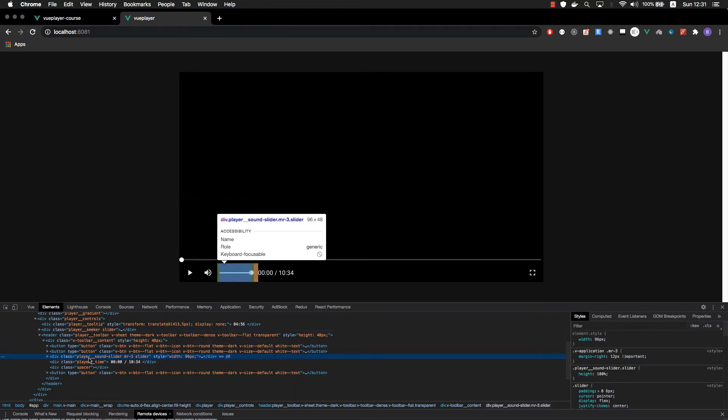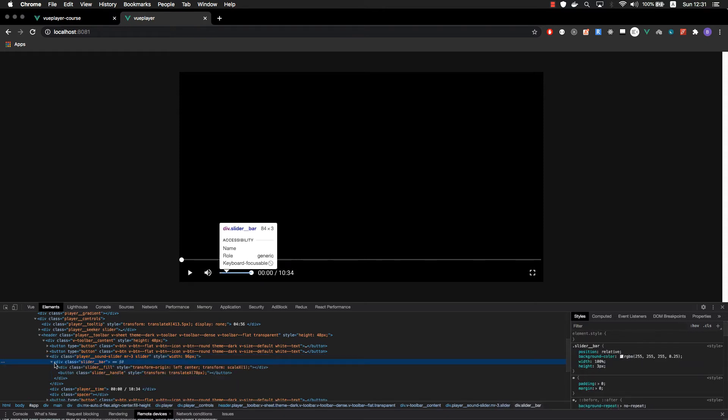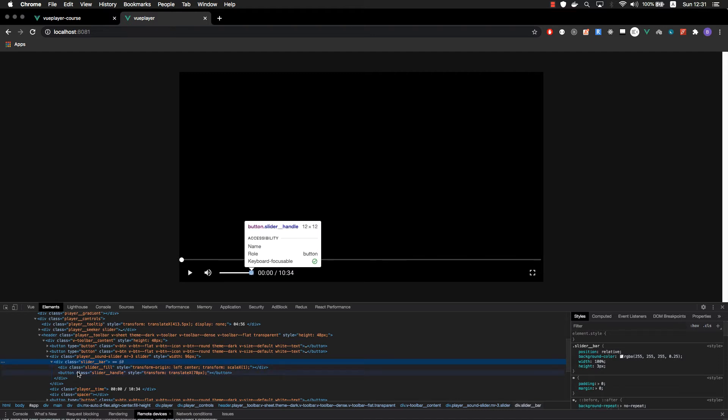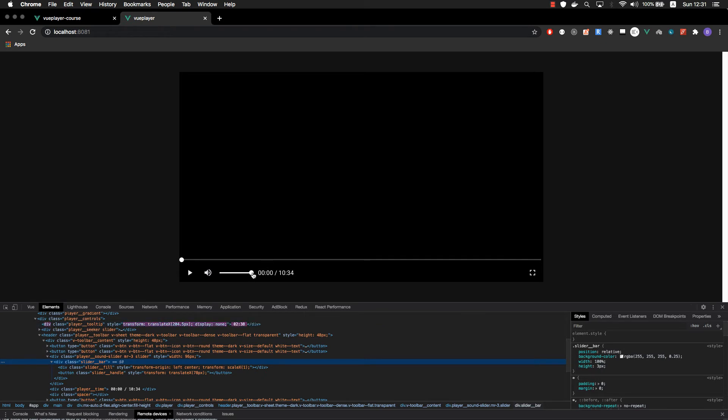You see that it's very simple actually. It has a simple wrapper. Inside we have the actual bar. Inside the bar we have our fill and the handle. That's it. Very simple. We are going to create the exact same structure in our slider.